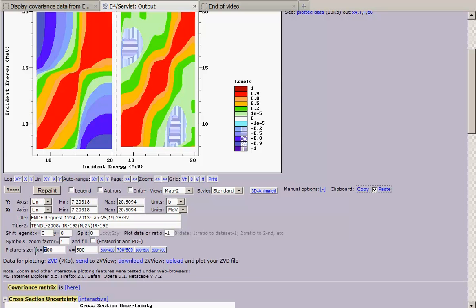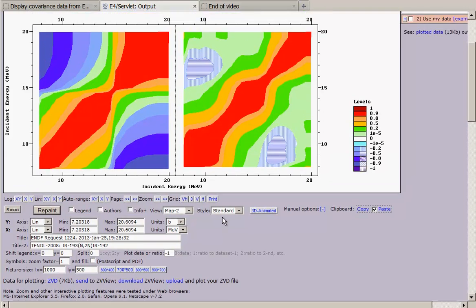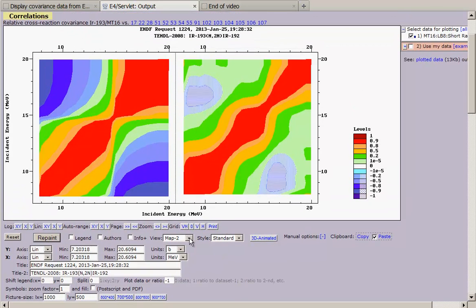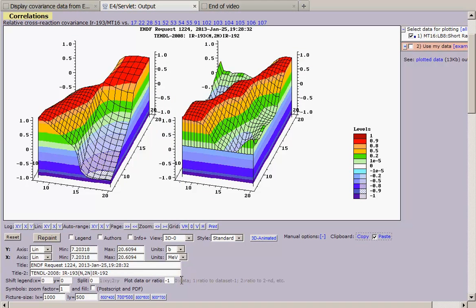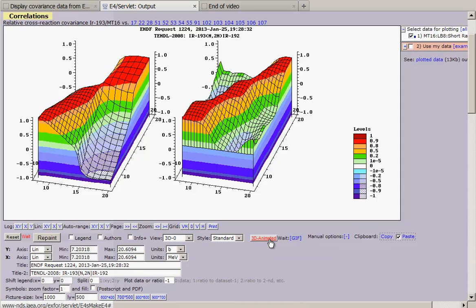I select here 1000. I can also change here the view, type of view to 3D plot and run animation, prepare animation.